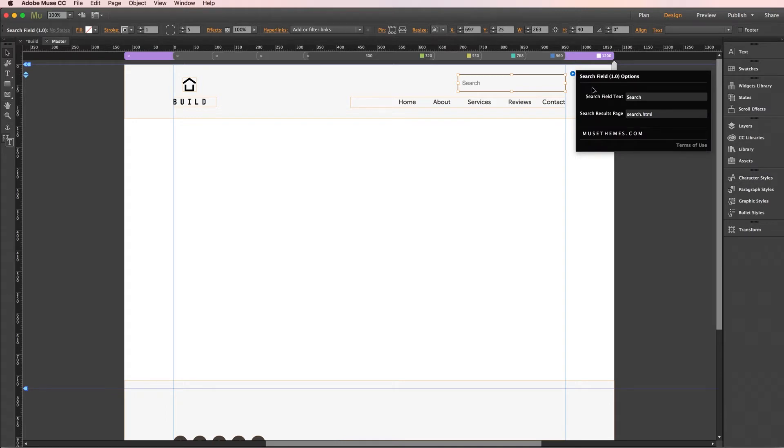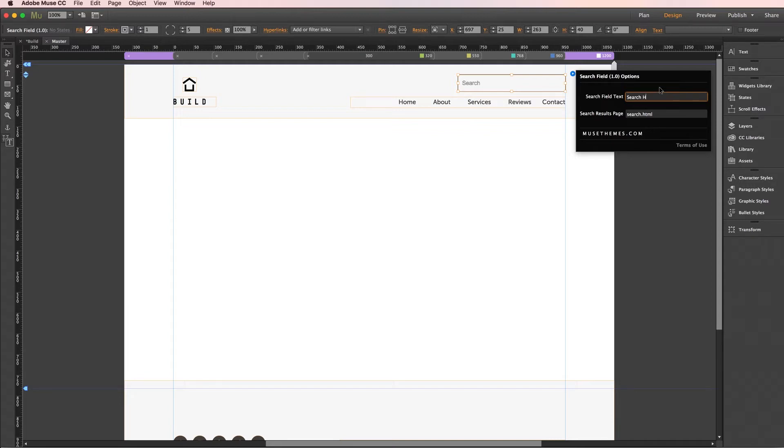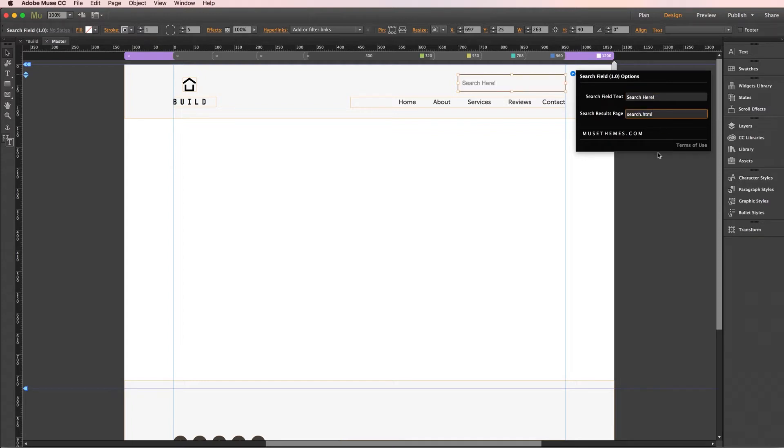All we have to enter here is the search field text which you can type anything you want. This will be what the user sees as the prompt in the search box and I'll change this to something like search here. And the second field here is where you're going to enter the name of your search results page which I'm going to get back to in a moment.